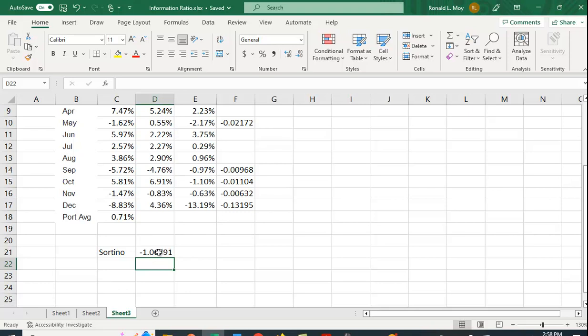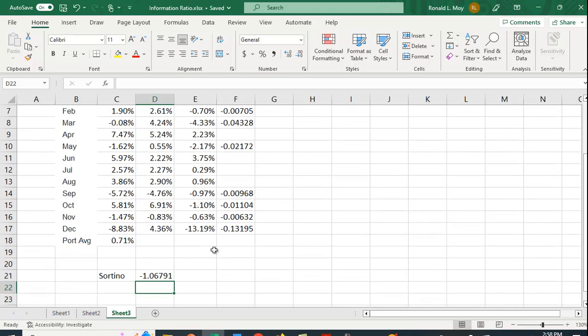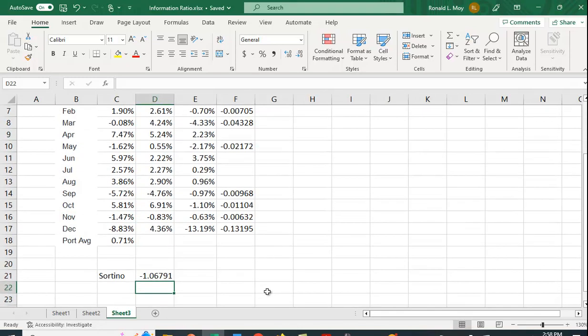All right. And we don't have anything to compare it to, but just the fact that it's negative makes it bad. Now, clearly, if we were comparing portfolios, and let's say we had positive values for the Sortino Ratio, we would be looking for the portfolio or we would want to choose the portfolio that had the highest Sortino Ratio, right, the highest excess return to downside risk.